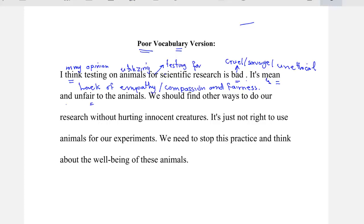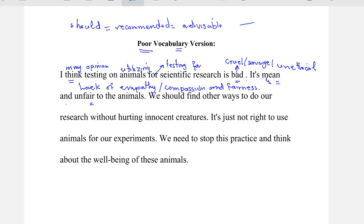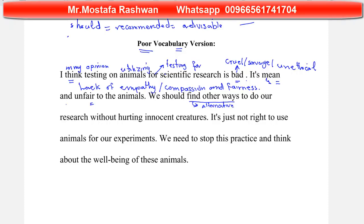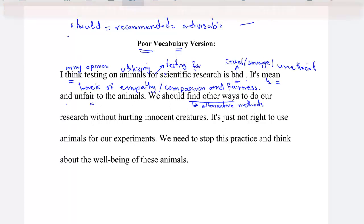Instead of 'should,' there are some alternatives. Rather than saying 'should,' you can say 'it's recommended' or 'it's advisable.' It's advisable to find other ways. Instead of 'find other ways,' we can say 'find alternative methods.' Always with research, it's better to use the word 'conduct' — conduct research, conduct an experiment, conduct a project — instead of 'do.' This is a great word to use.